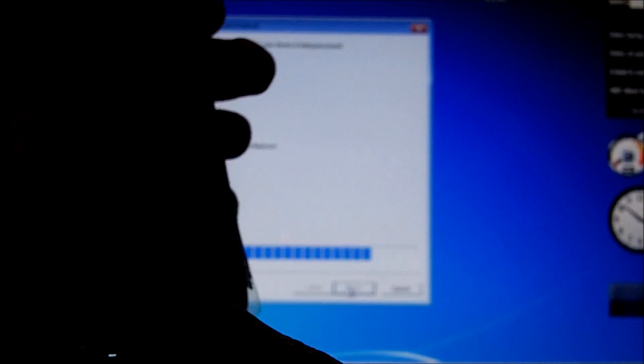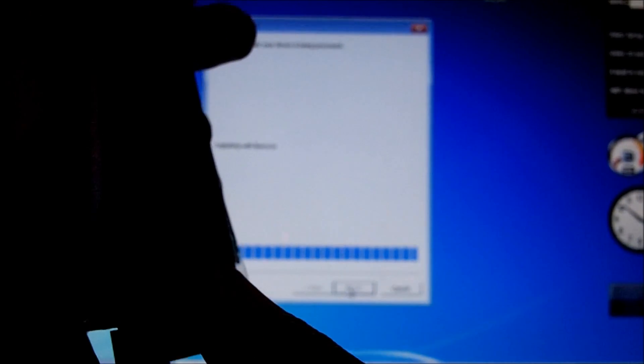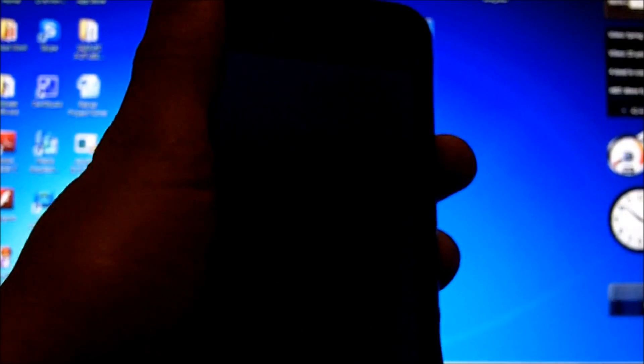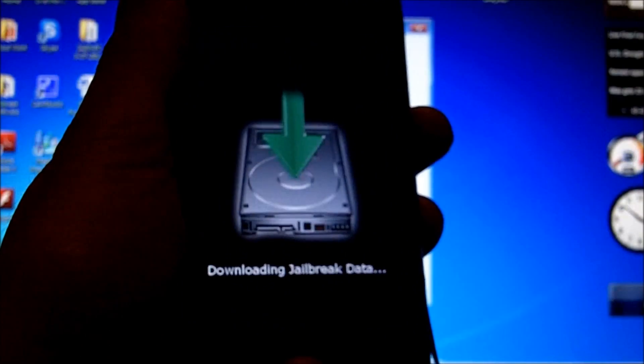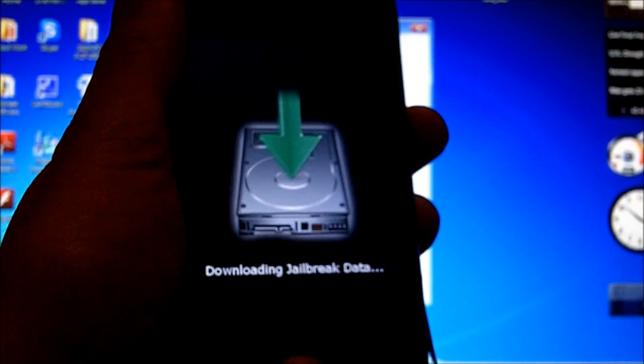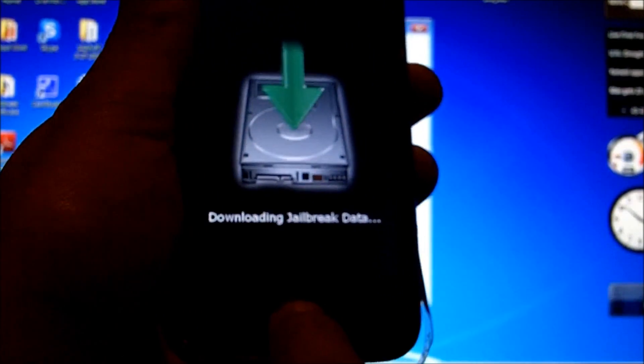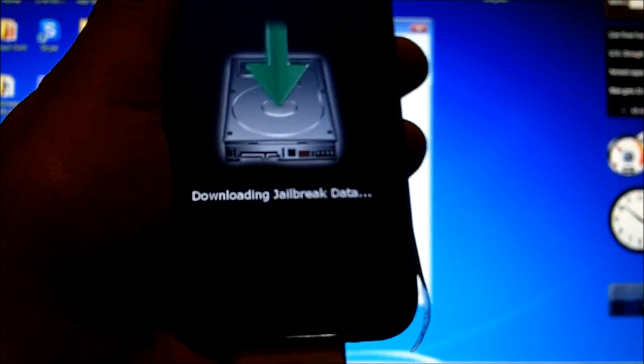It says waiting for iPhone 3GS. Now it is exploiting with Limera1n. Okay now it should be changing your screen. Alright now you get this screen then downloading jailbreak data. Now it is safe to let go of the home button.